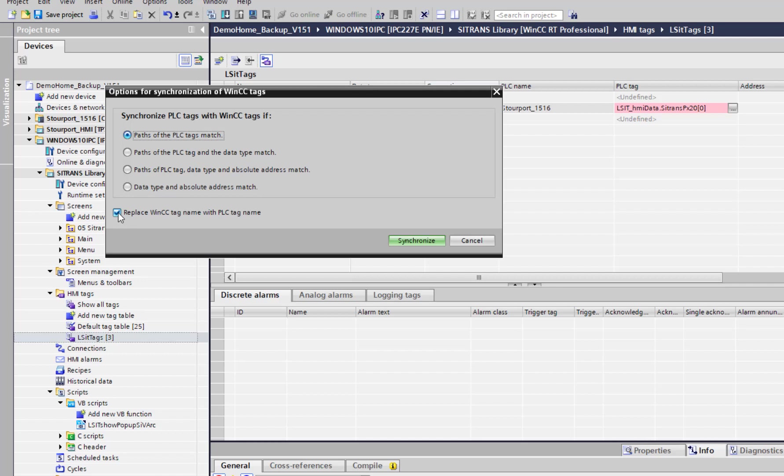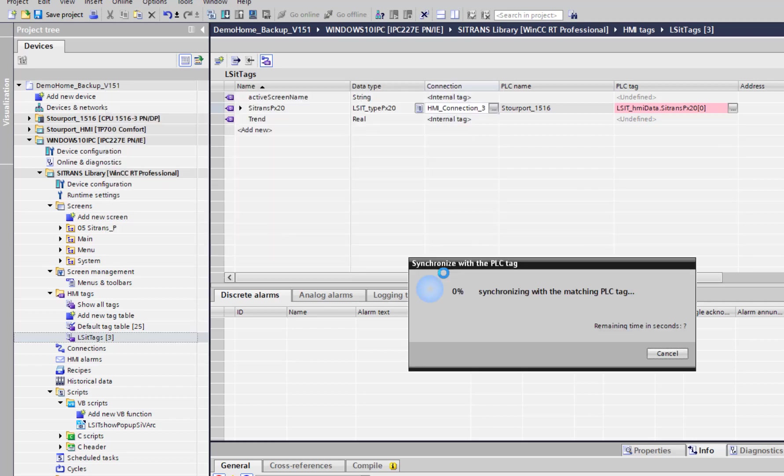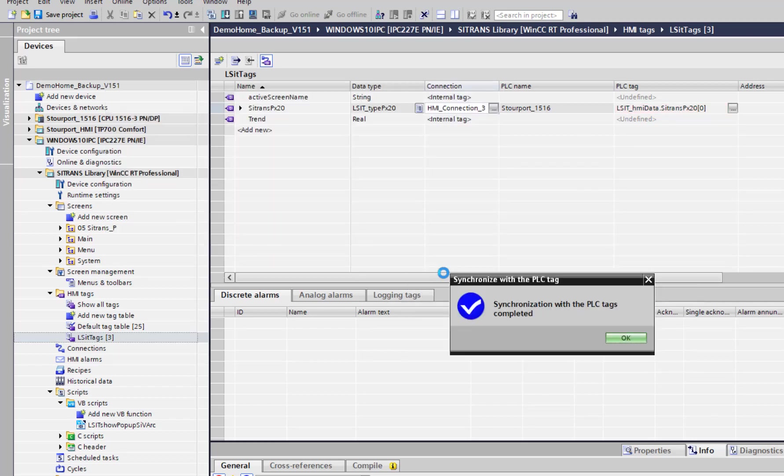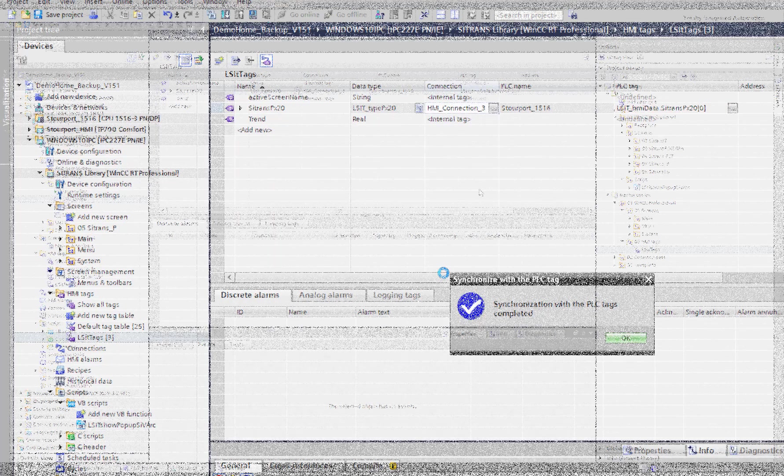Untick that, and then we want paths of the PLC tag and data to match. If we click on synchronize, that's now done and we're ready to go on to the next stage.